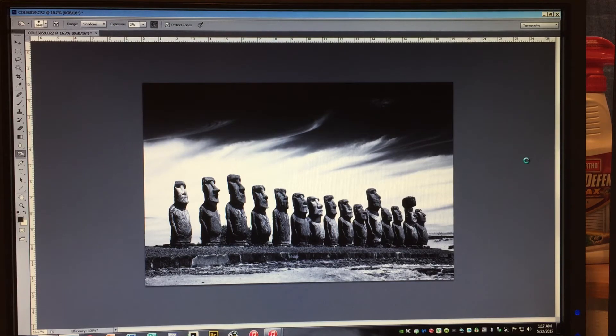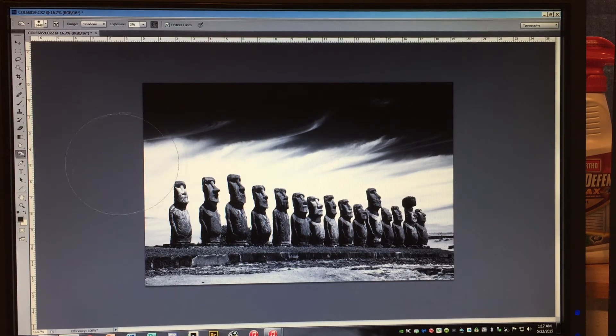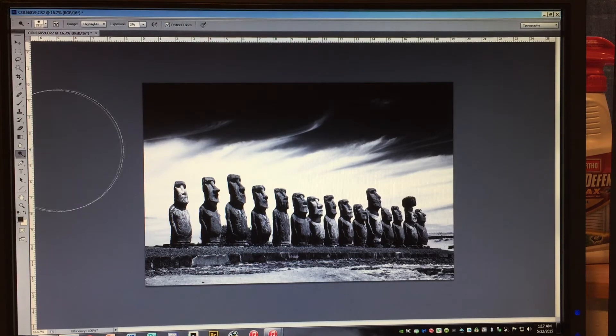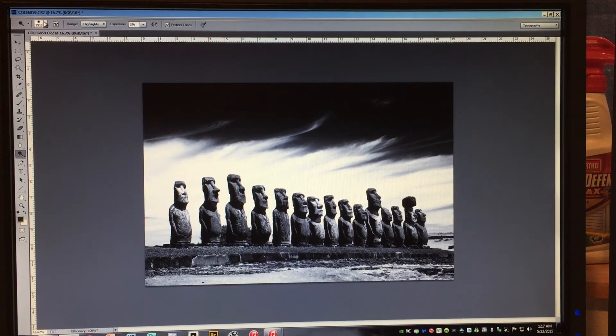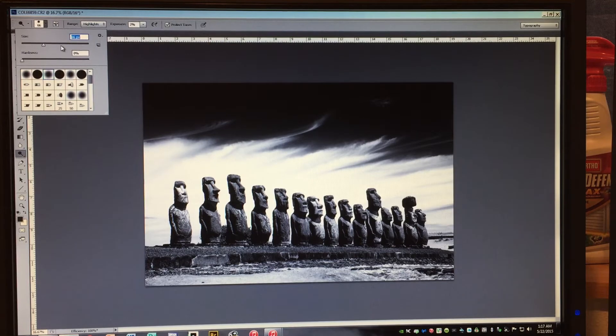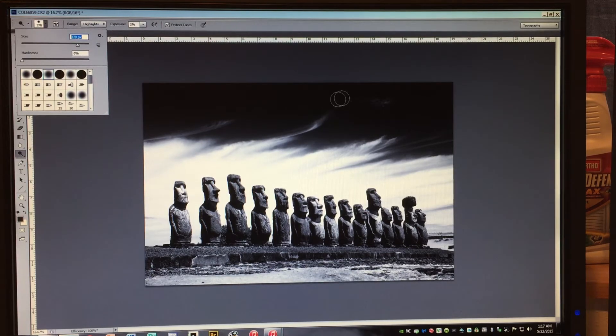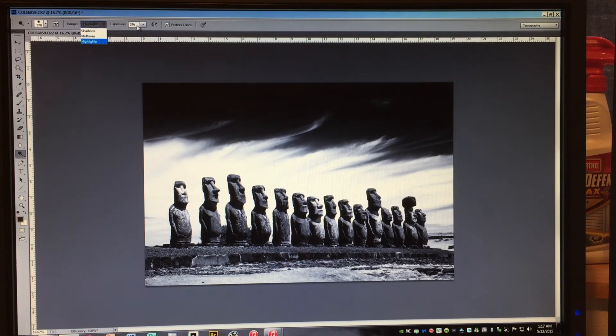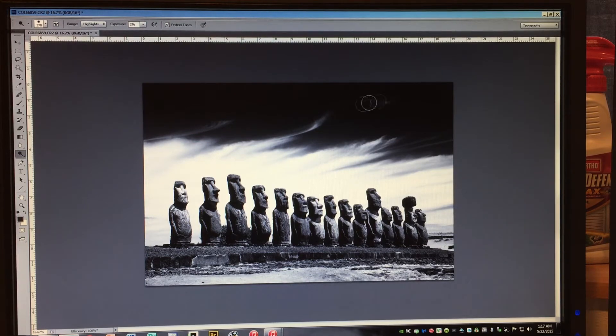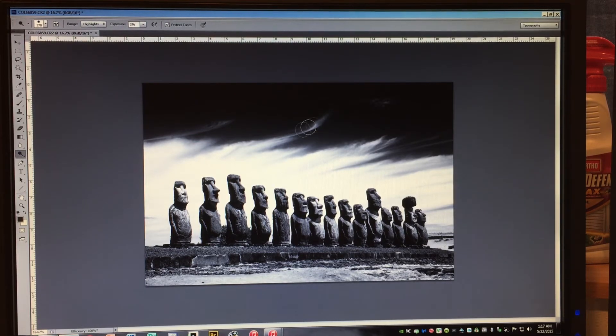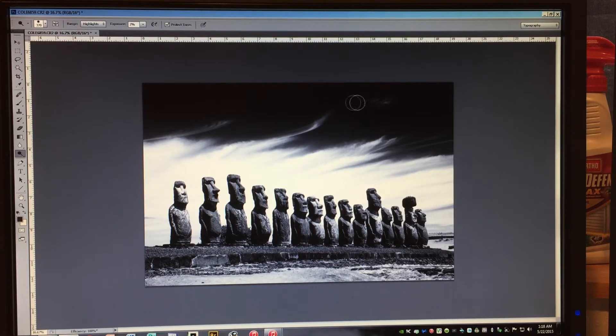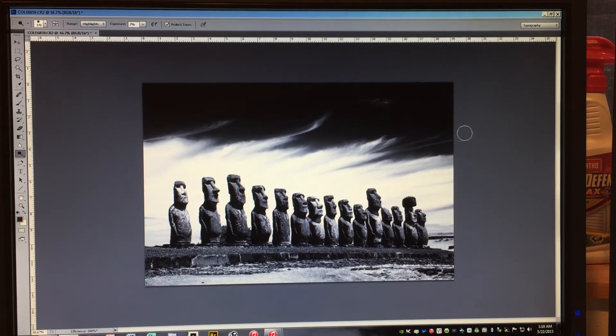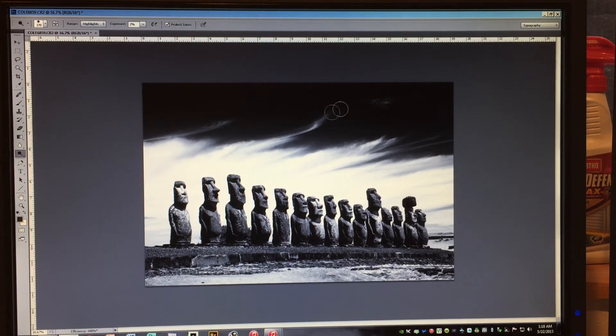Now we're starting to lose that little cloud up there. So what I might come over here and do is go to the dodge tool. Make a smaller brush size, again with zero hardness. And we're going to go to the highlights and we're going to stay at two percent. And we're going to do the highlights here. Just make sure these guys stay in the picture.